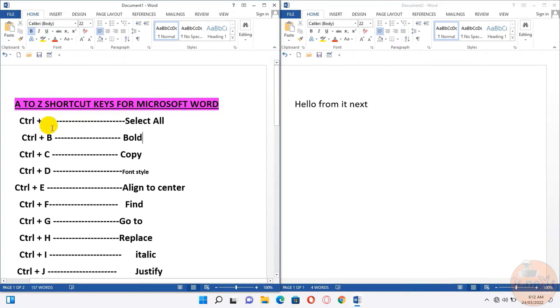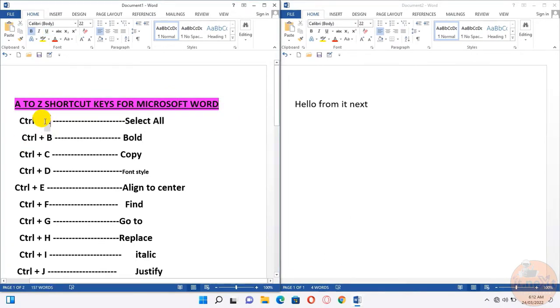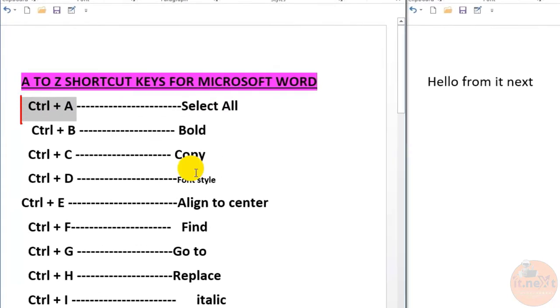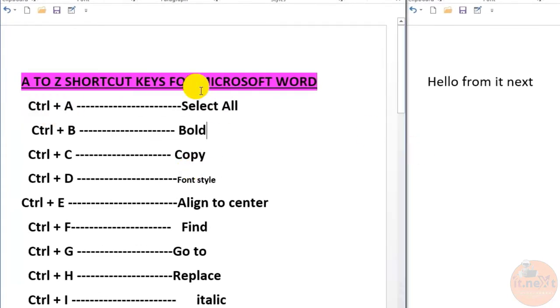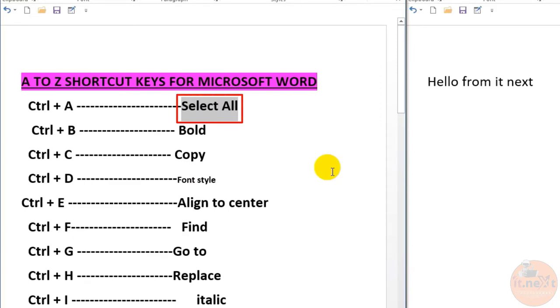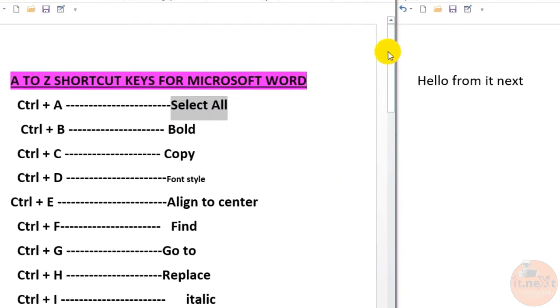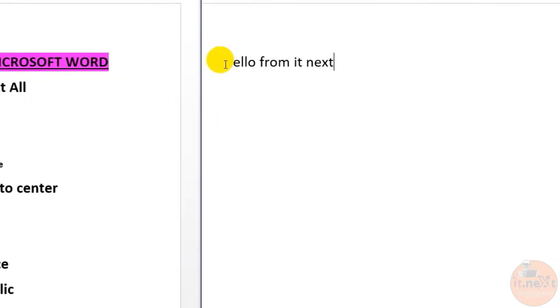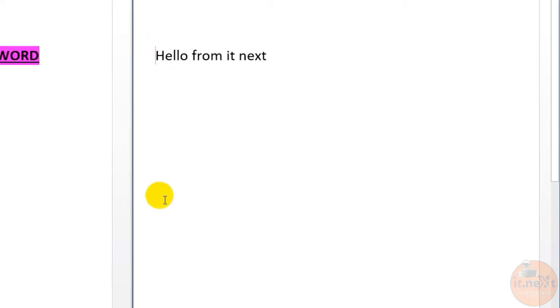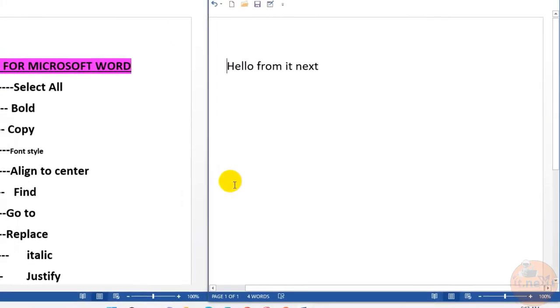At first, let's start with Ctrl+A. We use this to select all contents of the page. Let me show how it works. To select all the contents from this page, just press Ctrl+A.